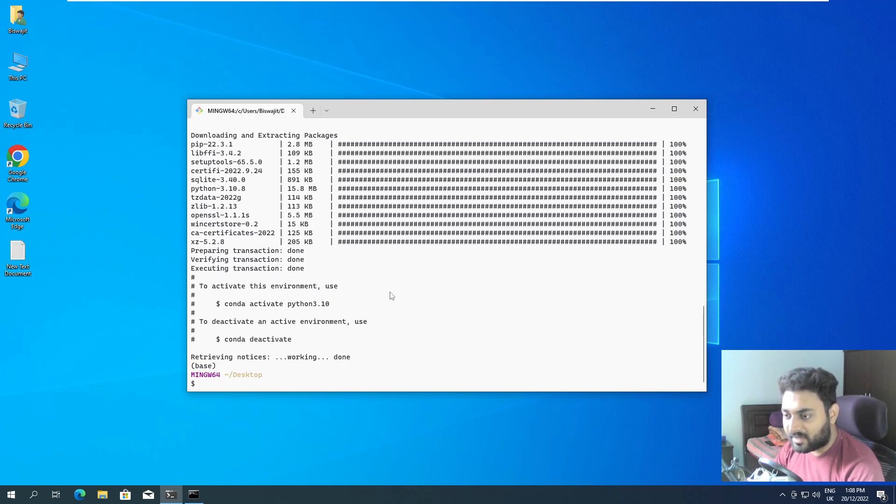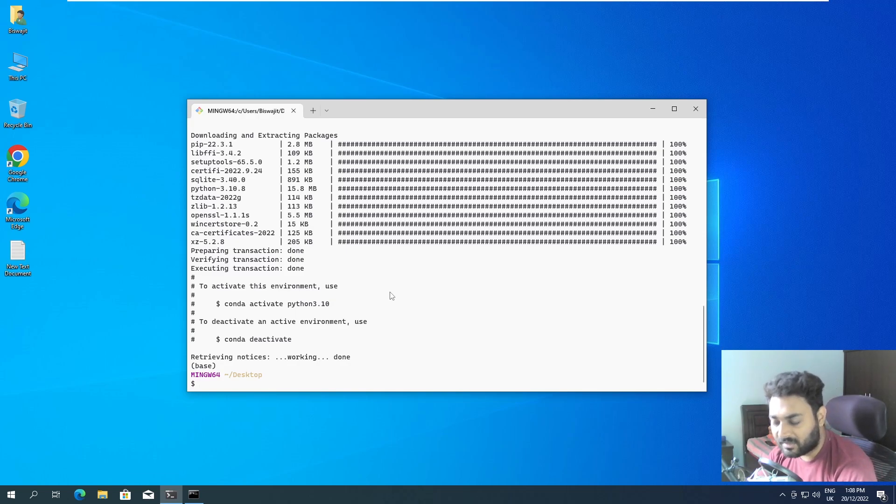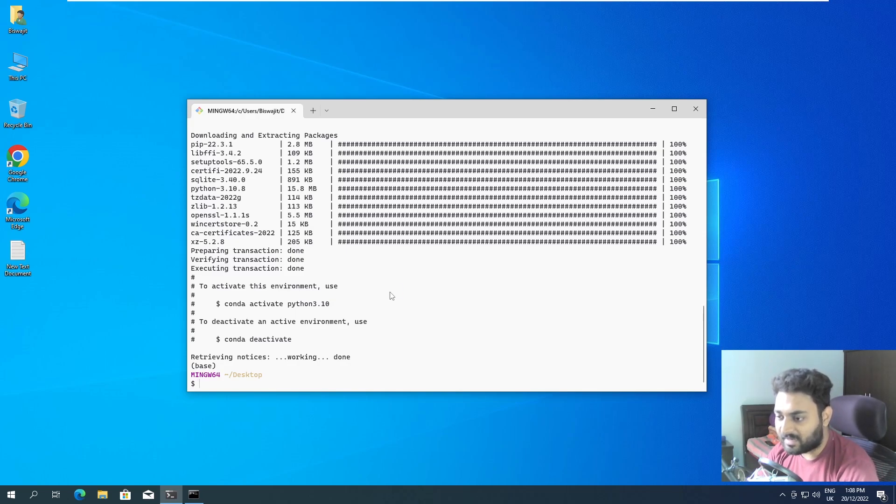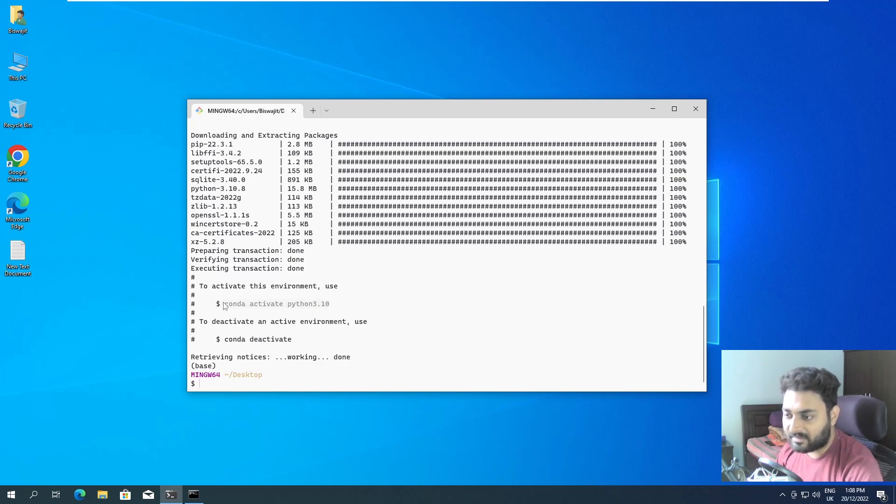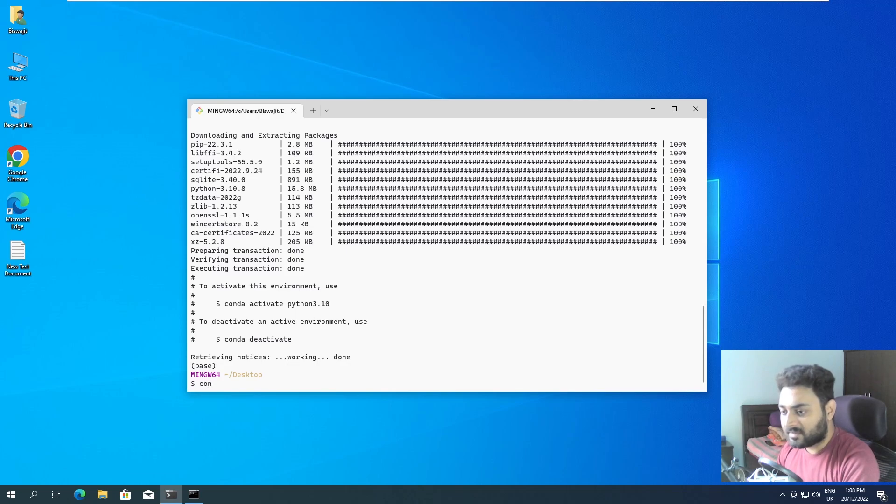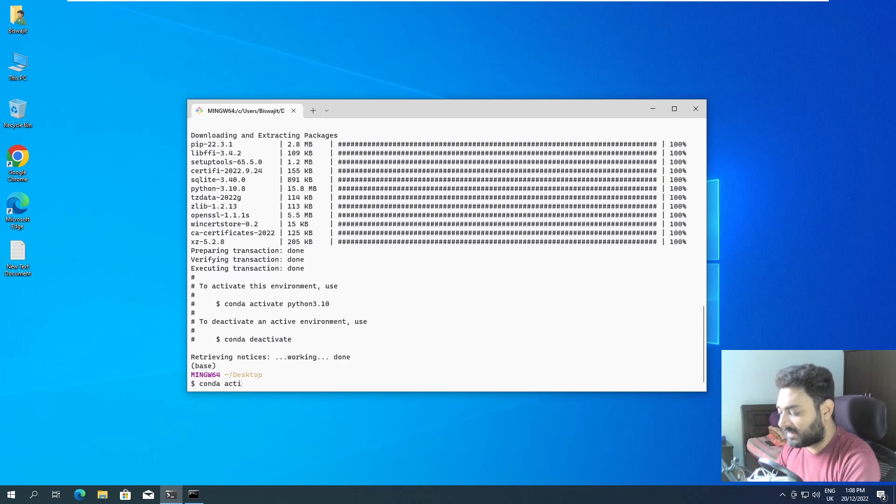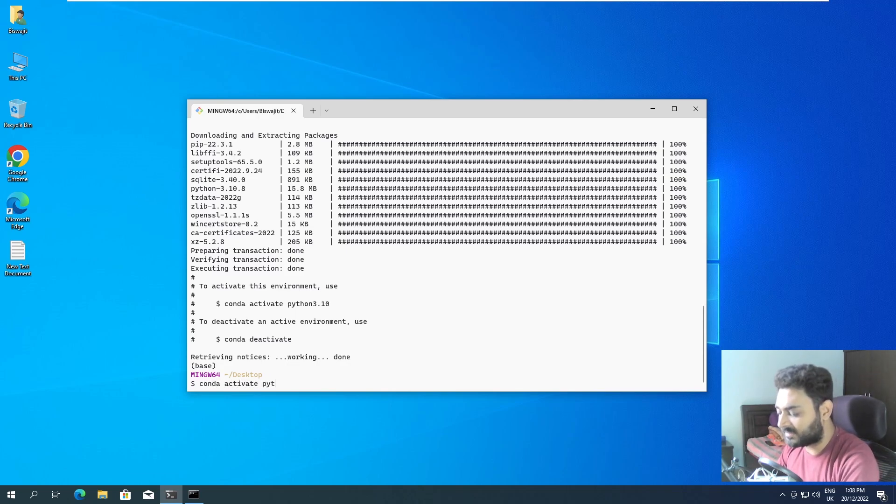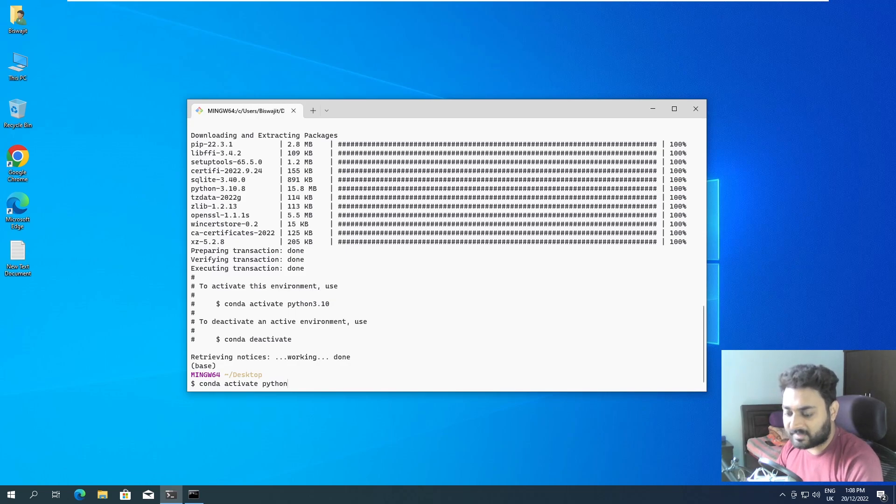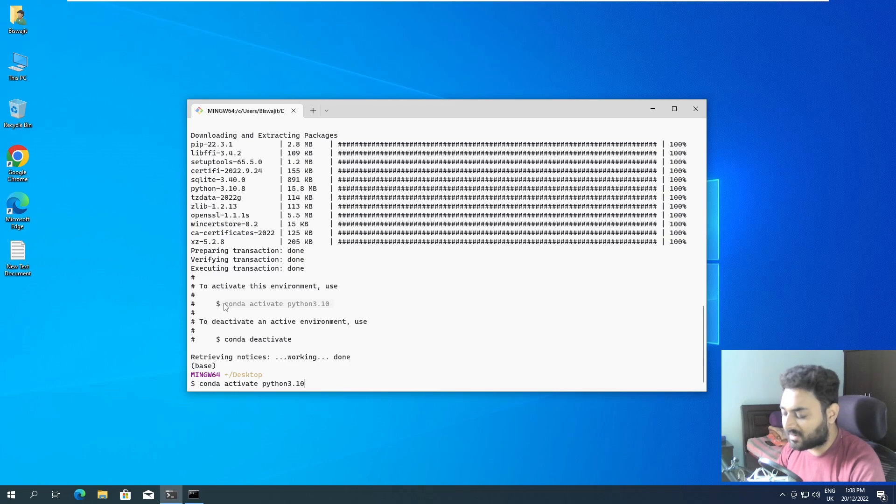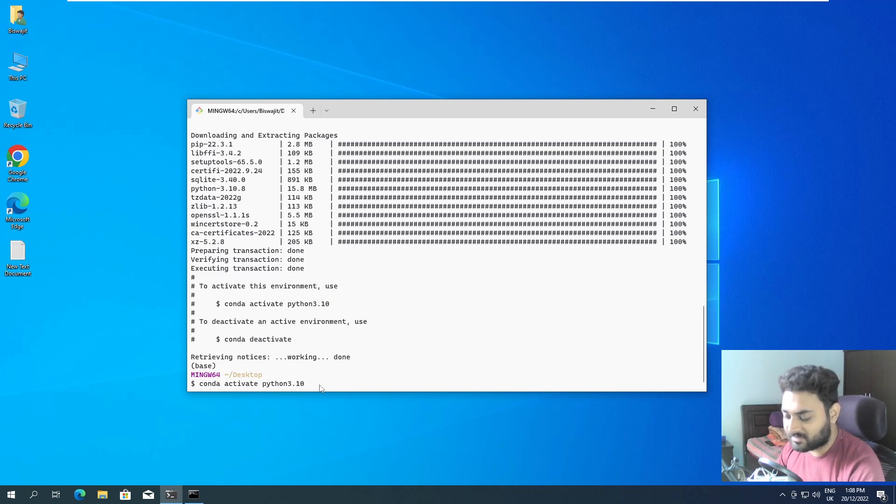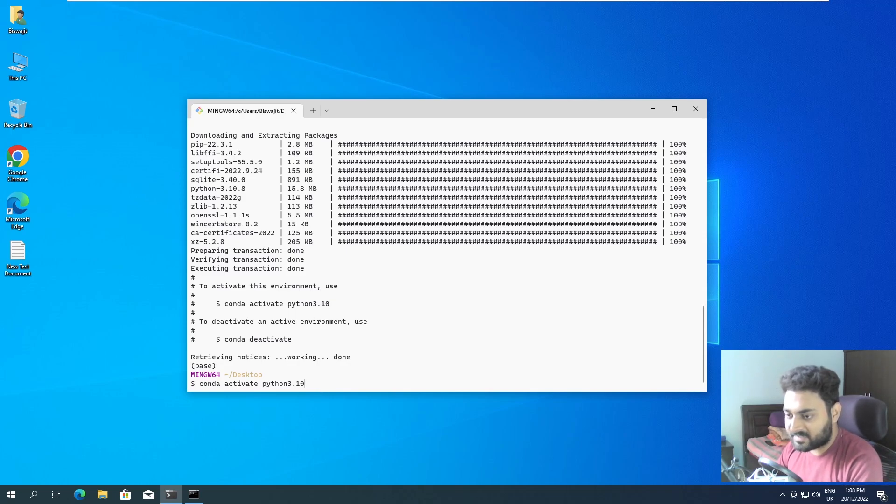Now what we have to do is get inside that particular created environment. To get into that, the command they have already shown over here is conda activate python3.10. You can copy from here also, just select this and control C, and control V over here. It will copy that also but since we have typed I'm gonna press enter.